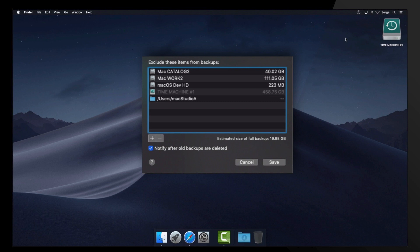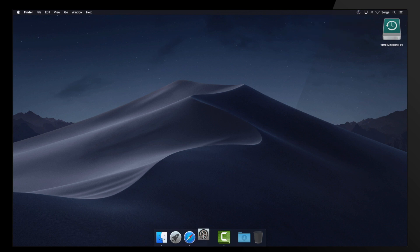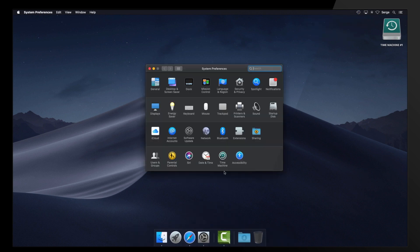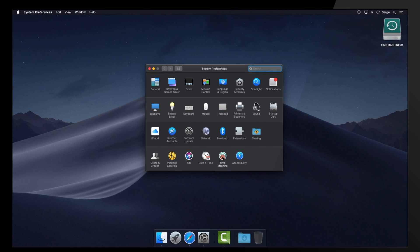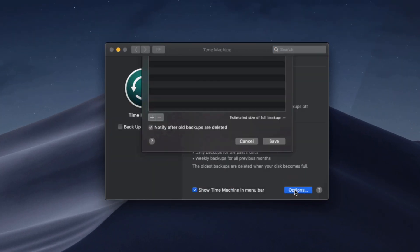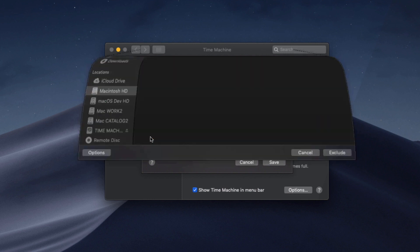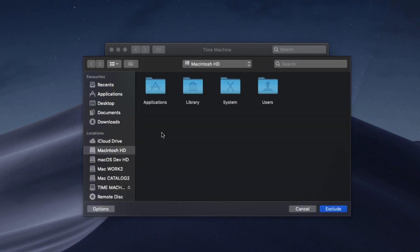Let's add the user Mac Studio A to the exclusion list. Open Time Machine Preferences either from the menu bar or from System Preferences and click the Time Machine icon. Then, click on the Options button shown here. Now, click the plus symbol and locate the user to be excluded.